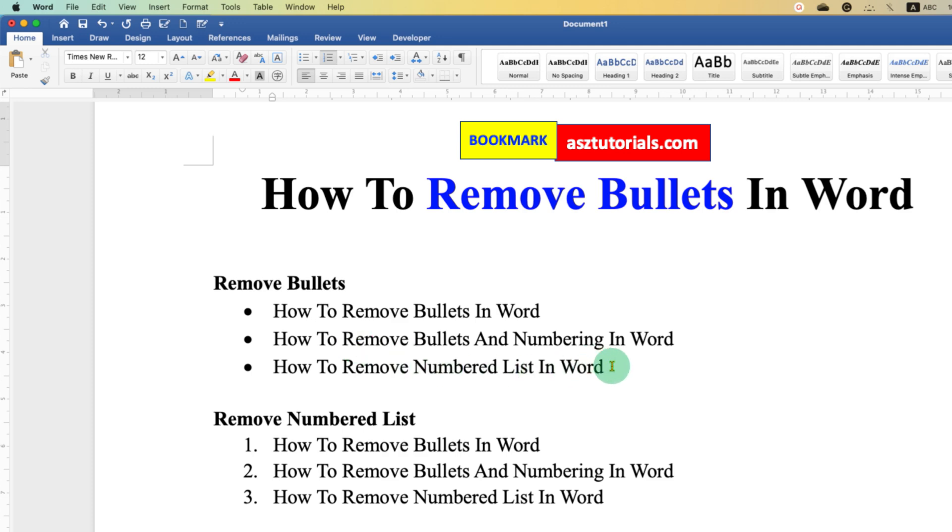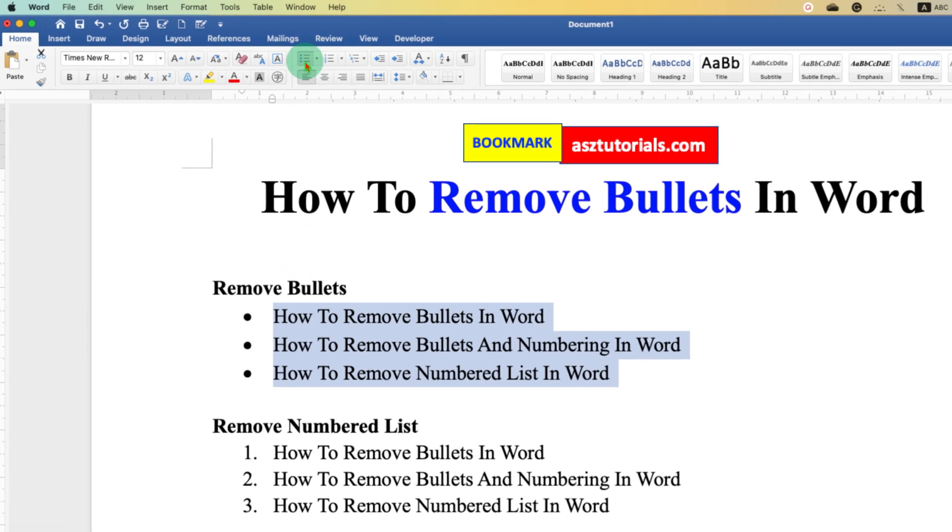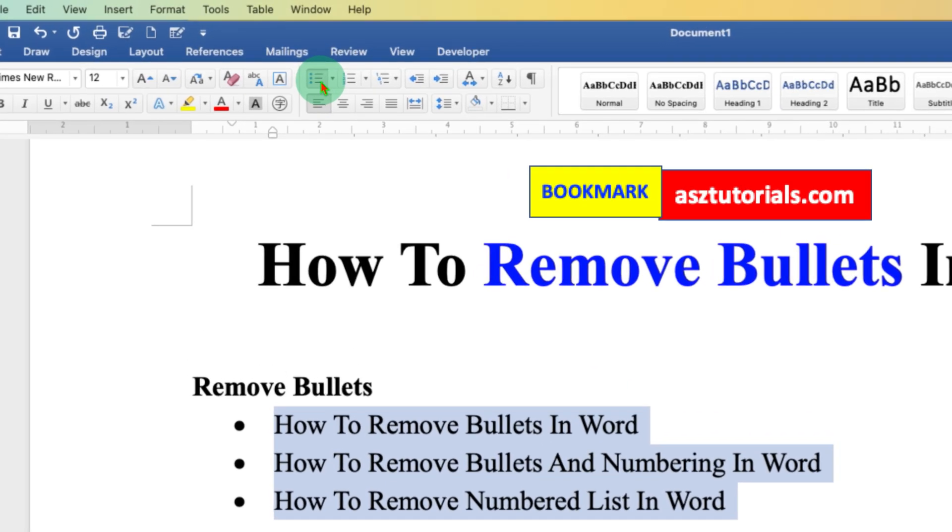Now to remove the selected bullet points, you have to go here. This option is for adding and removing bullet points.